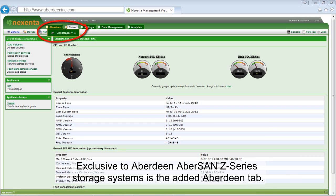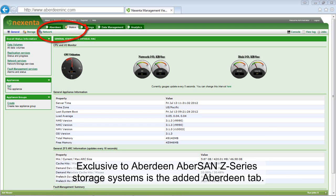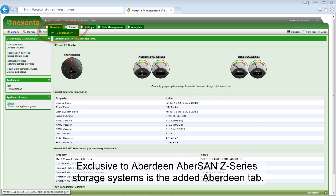Exclusive to Aberdeen, AberSAN Z-Series Storage Systems is the added Aberdeen tab.